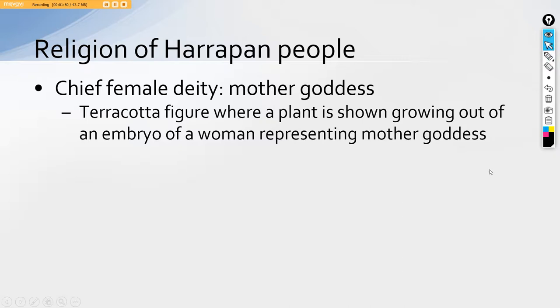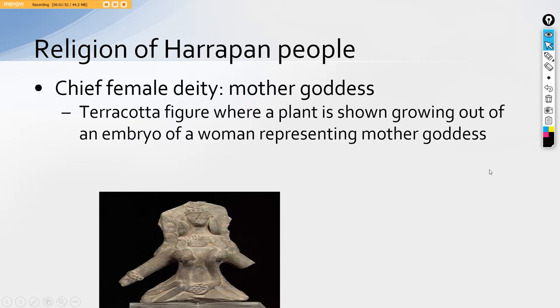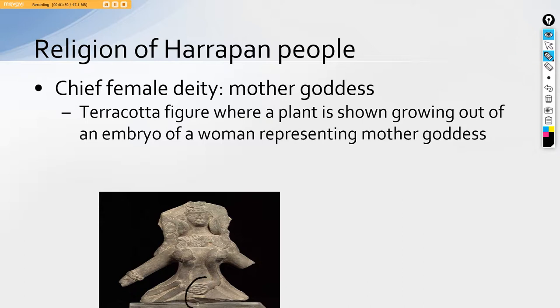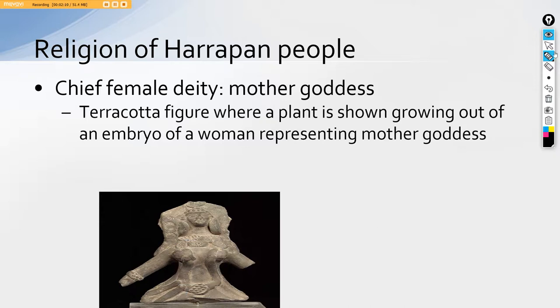Basically, this is the main fertility goddess depicting the fertility that has been given to us by nature itself. In this figure, it is clearly evident that from the embryo of the female figurine grows up the two plants as two kids. So this is what they have depicted the nature to be to us.